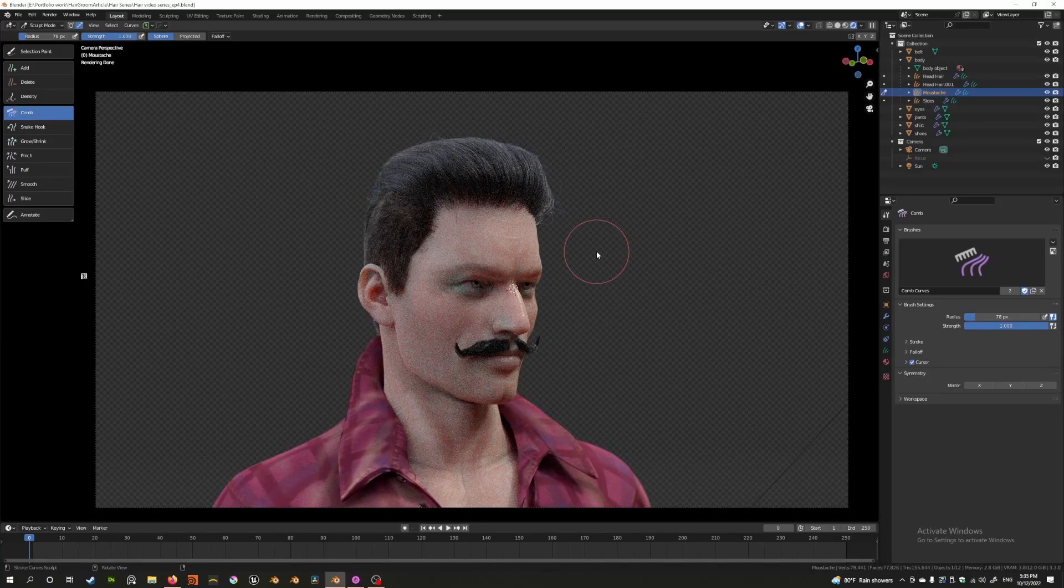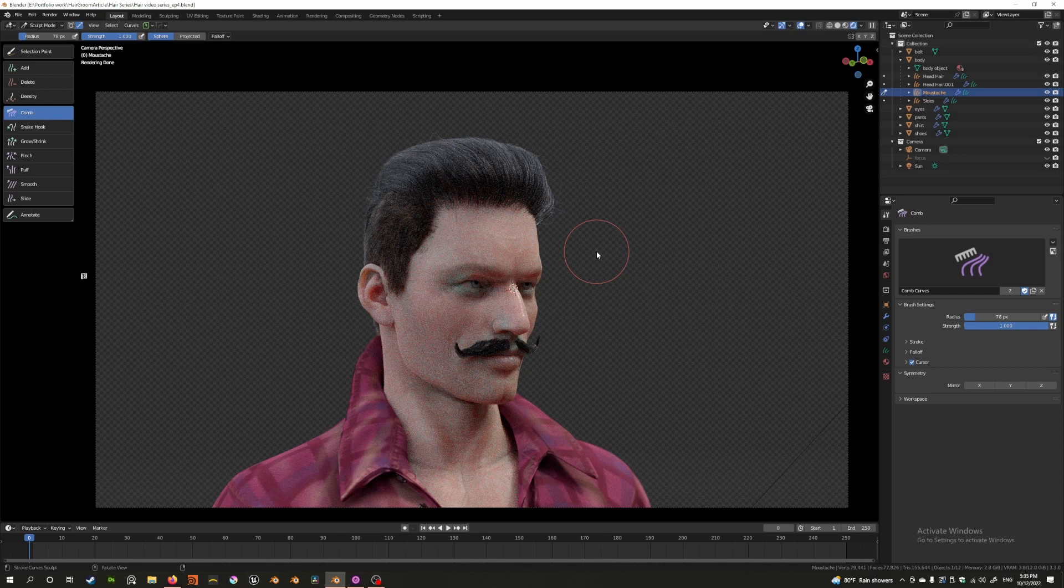Hey guys, welcome back to Blender 3.3 new hair series episode 4. Today we're going to cover the comb and snake hook tools, so let's cue the intro and get started.